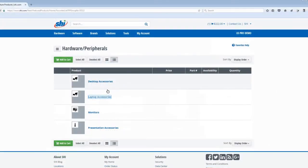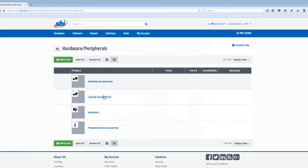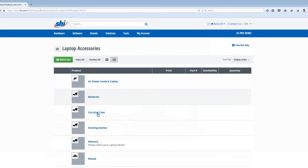Clicking on Laptop Accessories, you can further refine the product type by simply clicking on Carrying Case. Several more choices appear. Click Wheeled to see your options.